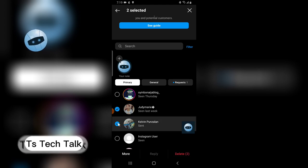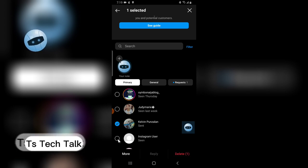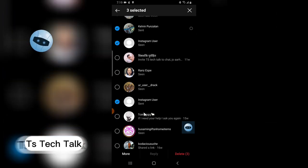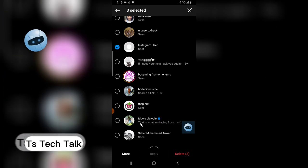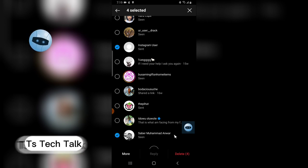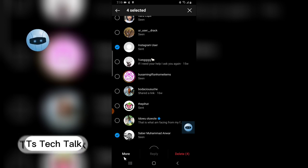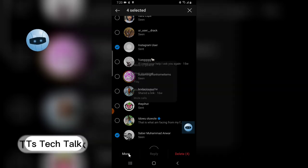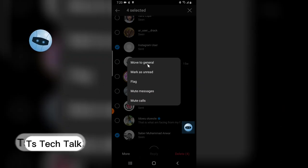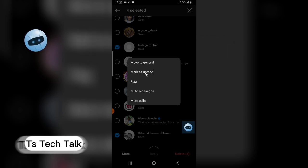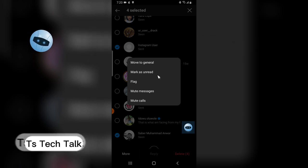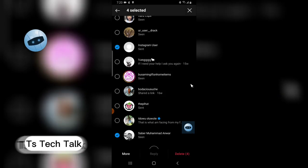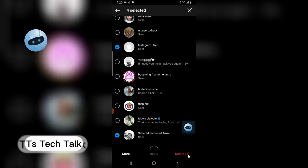So I'm going to select multiple chats and I'm going to delete them after selecting. I'm okay with this. Now I want to delete these four messages. I can easily click on delete right there. And if you want even more information, you can move this to general or you move this as unread or you just mute these people if that's what you want to do.